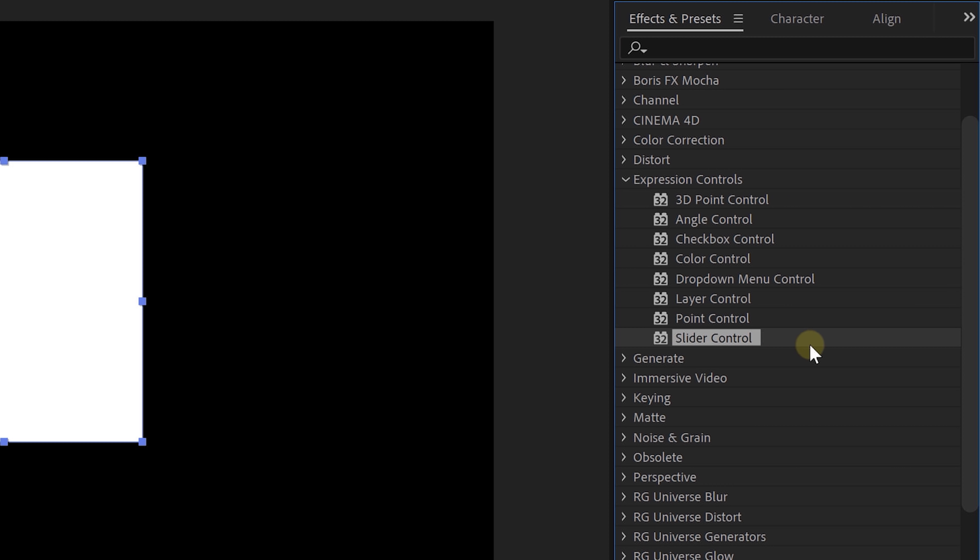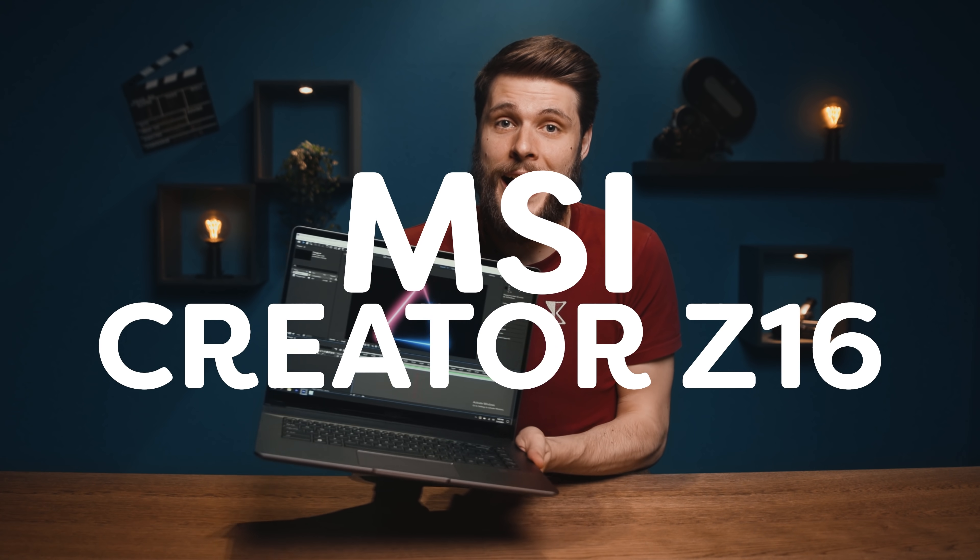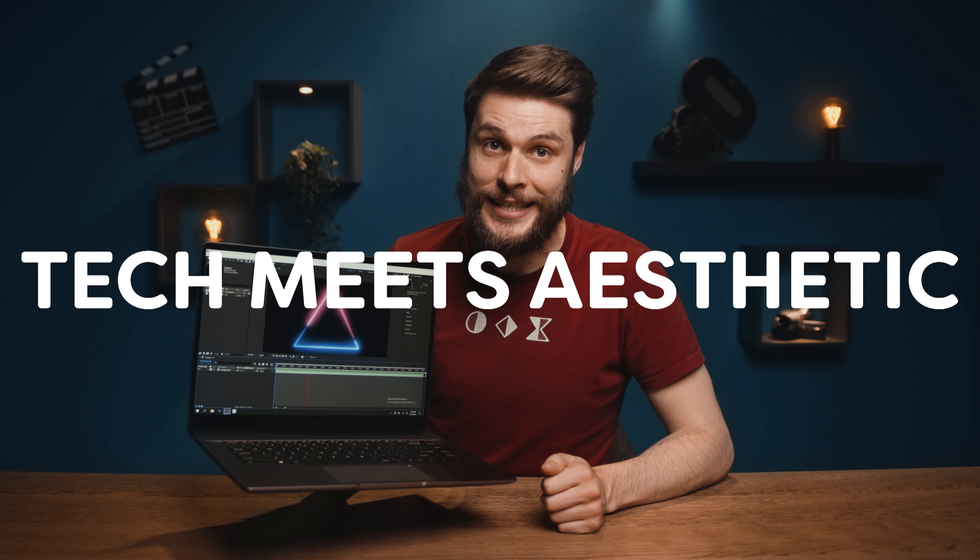You see, although they don't do anything, with a little bit of magic, we can make them do things. And we're gonna do that magic on the brand new Creator Z16 from MSI. Big thanks to them for sponsoring this video and sending me its beautiful CNC designs laptop that sits perfectly in line with their slogan, tech meets aesthetics.